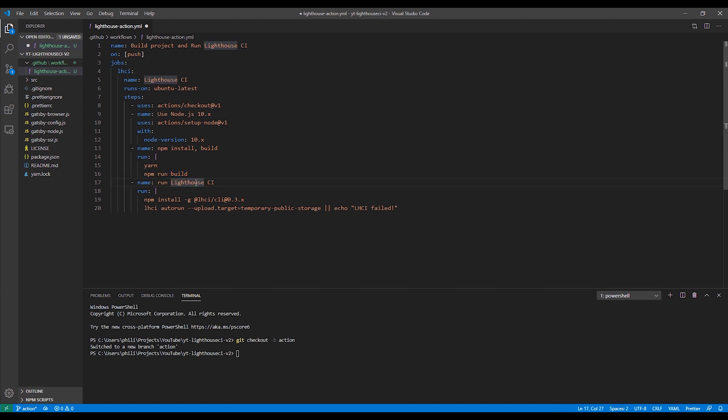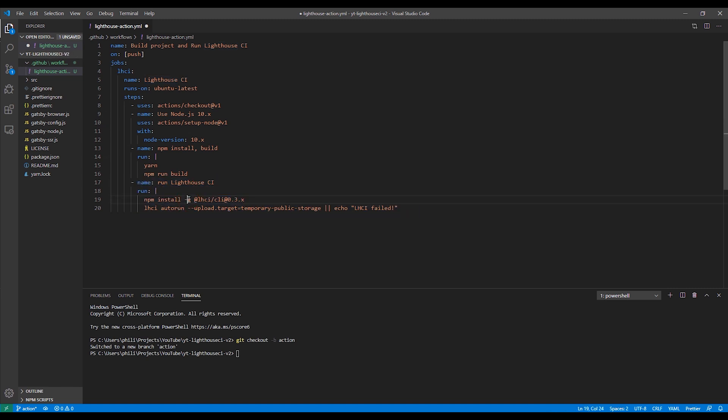The next section is actually where the lighthouse code is run. You'll see it installs the lighthouse dependencies and then calls a lhci auto run, which actually will then run the report.